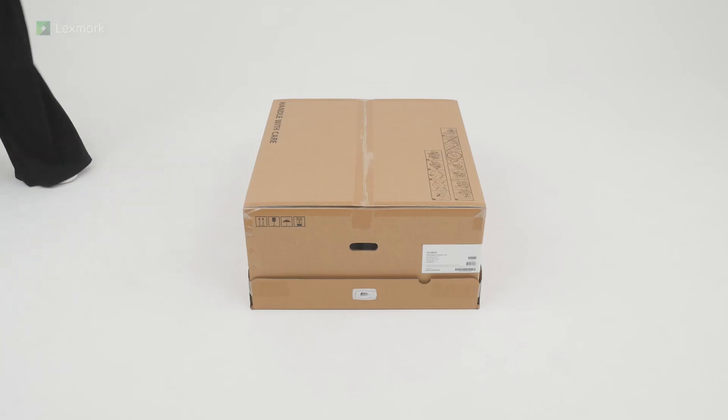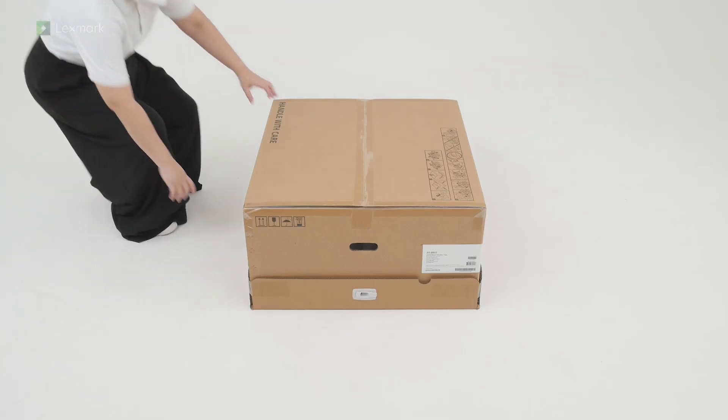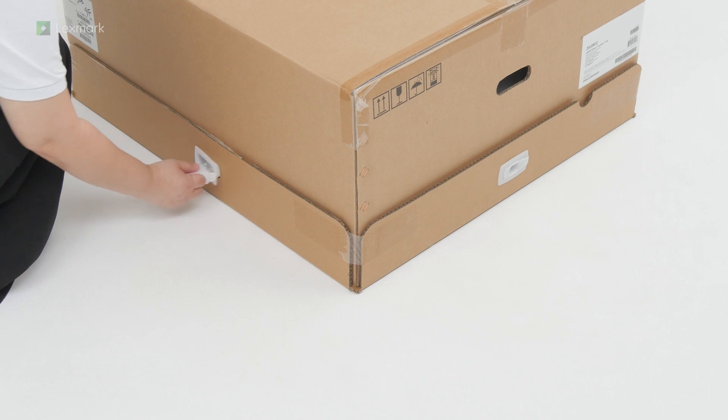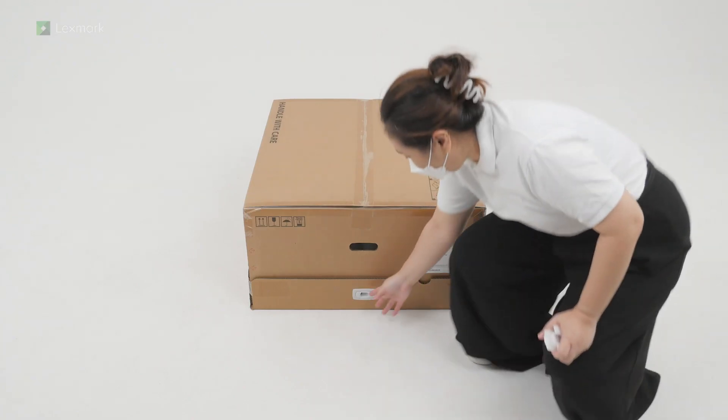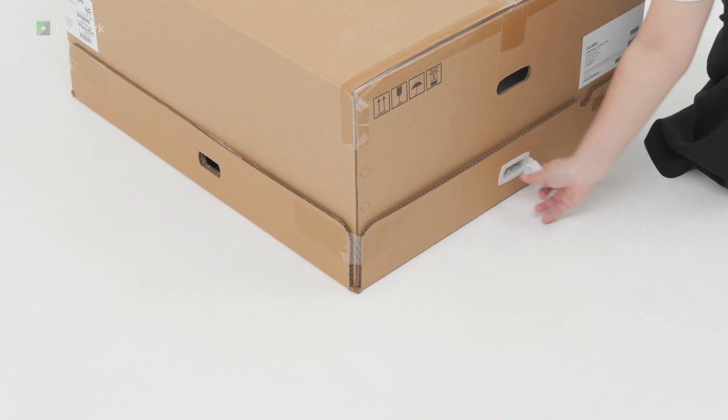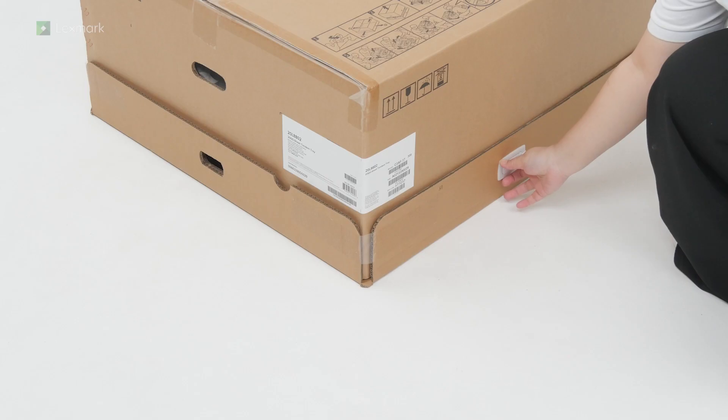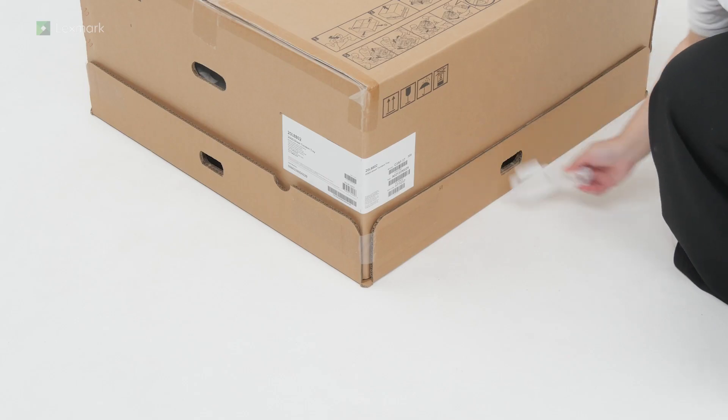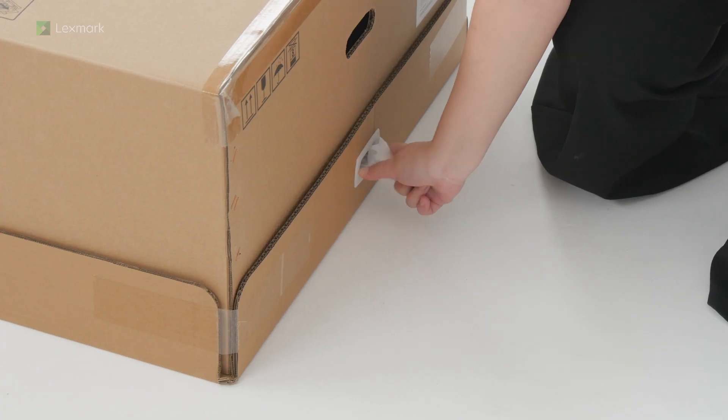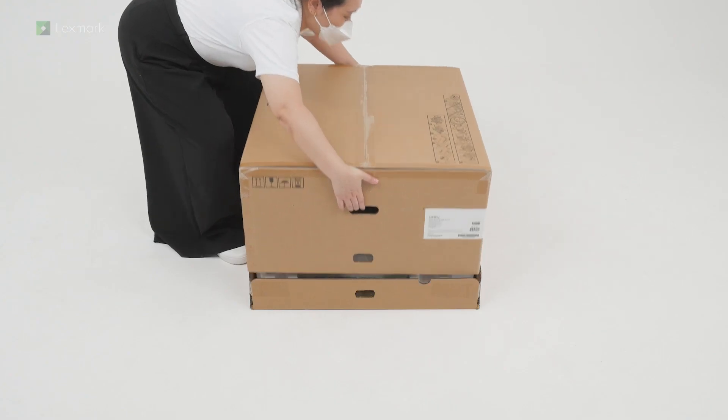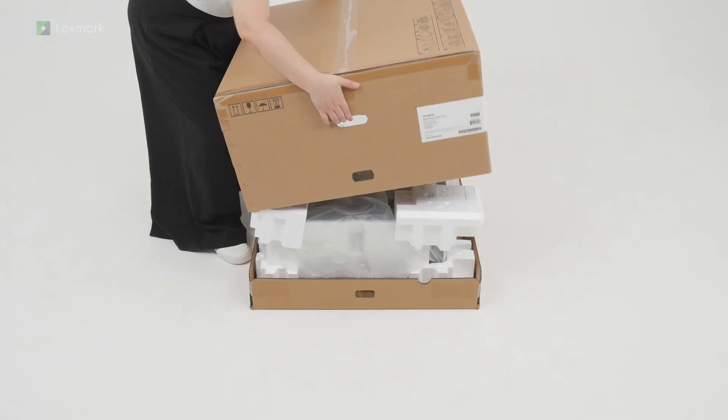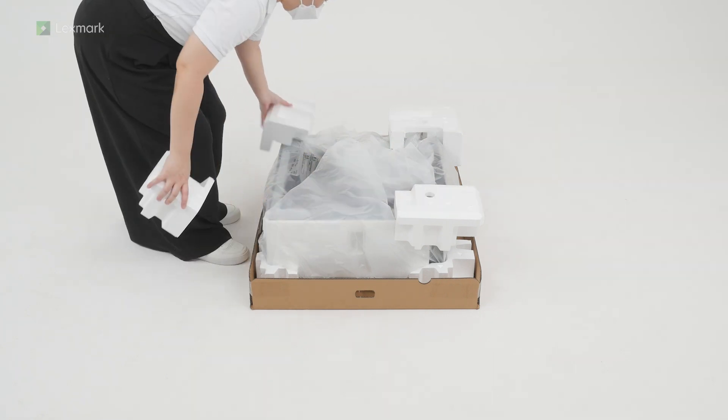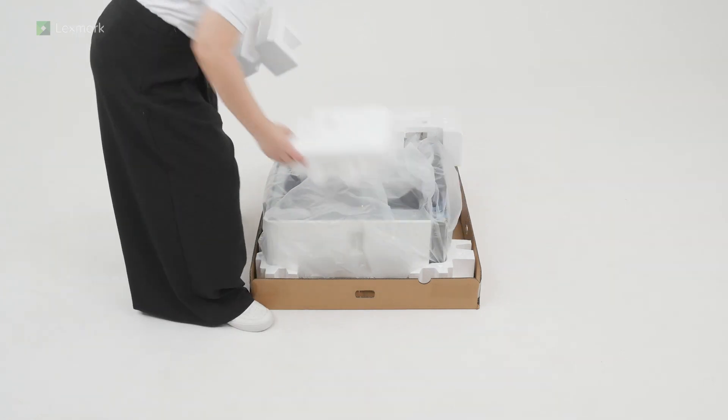Preparing the 2000-sheet tandem tray. Open the box. Remove the packing material.